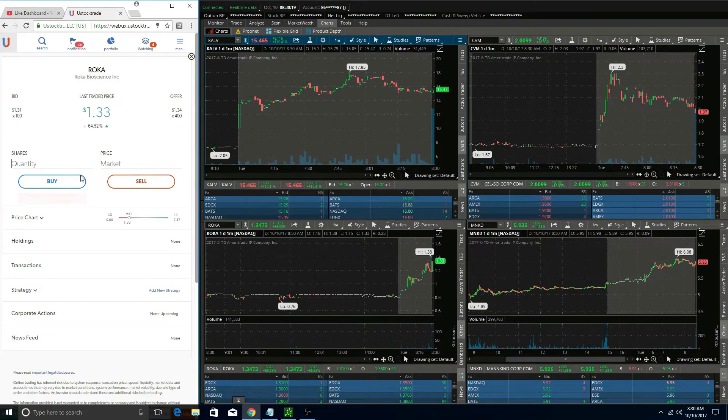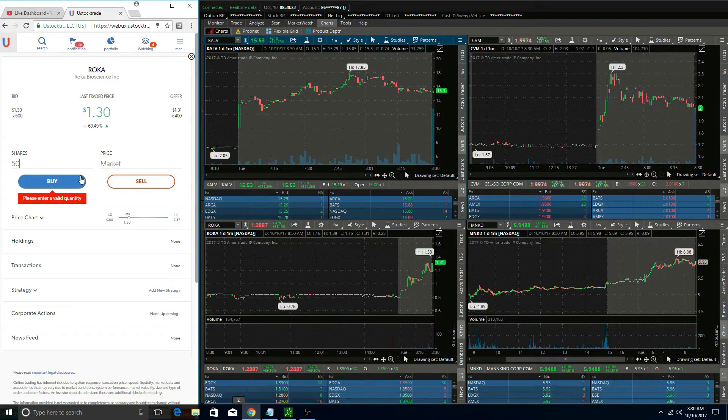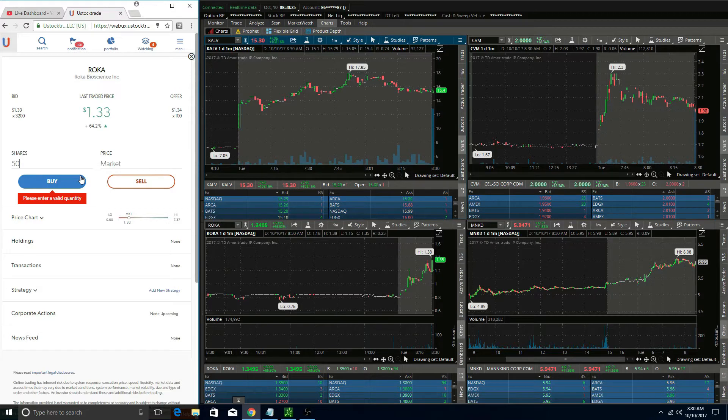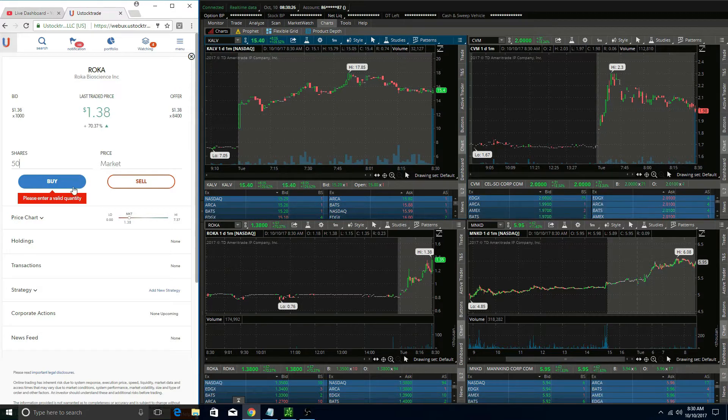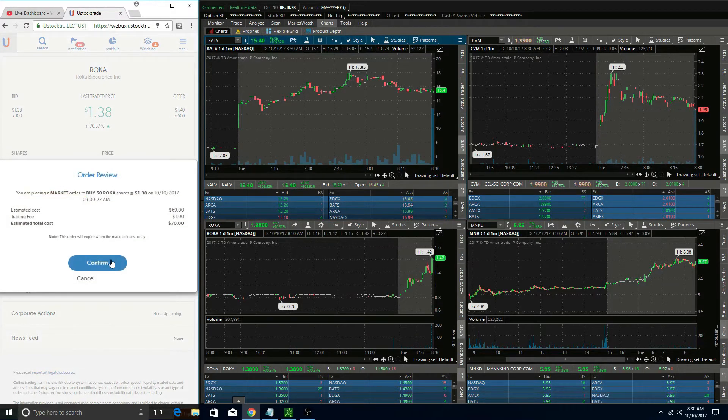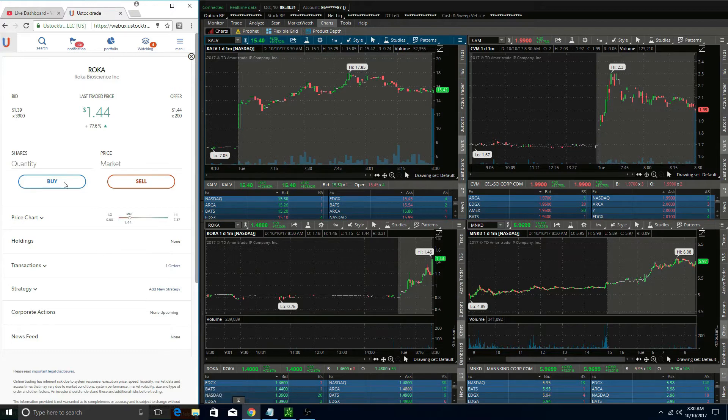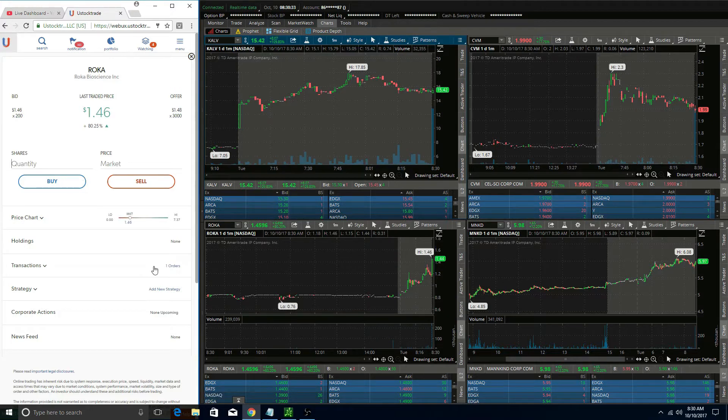I tried to get in Roka right at the open at about a dollar thirty-eight to ride it up for that half dollar push. I clicked the order with the market order and nothing happened—it basically sat there with no fill.